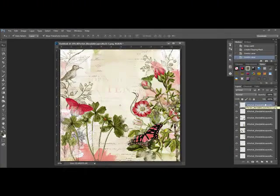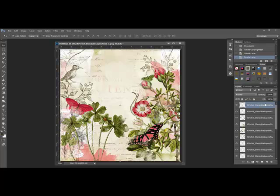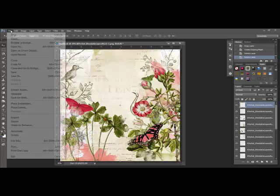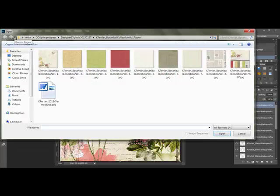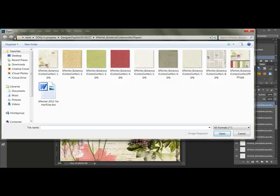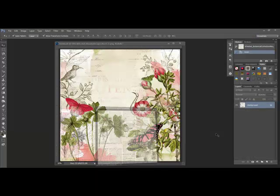An easy way to change the appearance of the blendable layer is to add a background layer from another digital kit. Open a piece of digital paper by clicking File, Open in the menu bar, and then browse your computer for the unzipped folder containing the background you want to use. Select the paper and click Open.